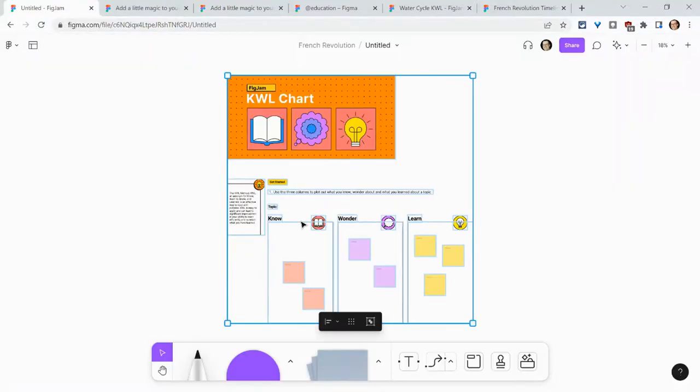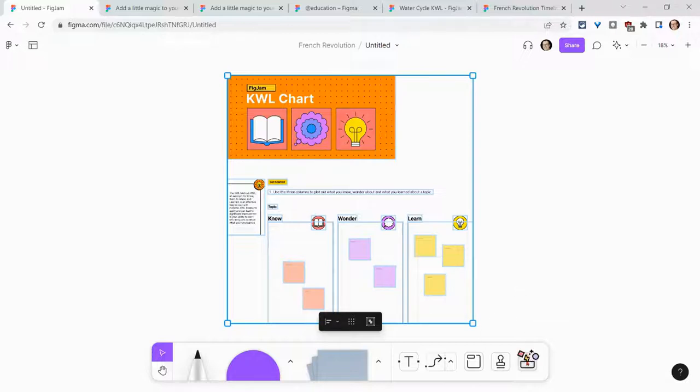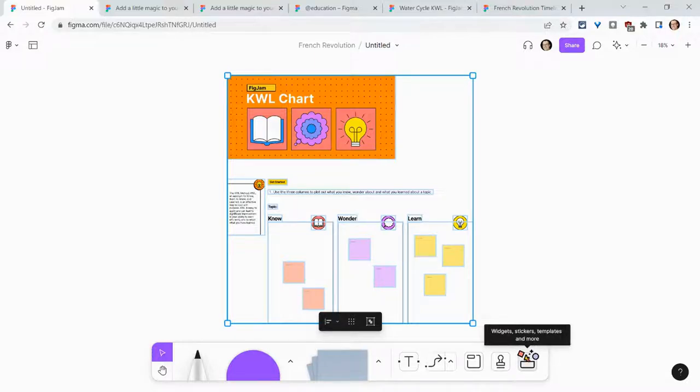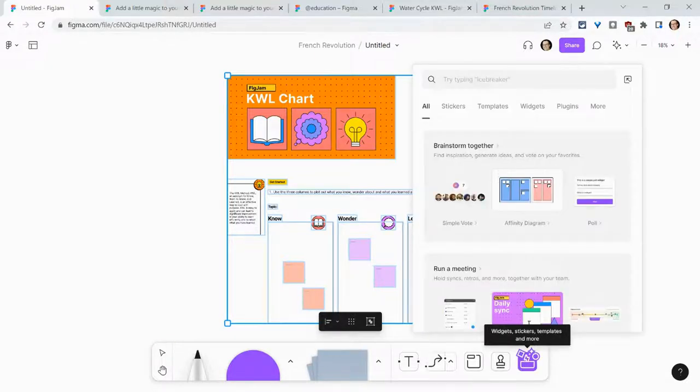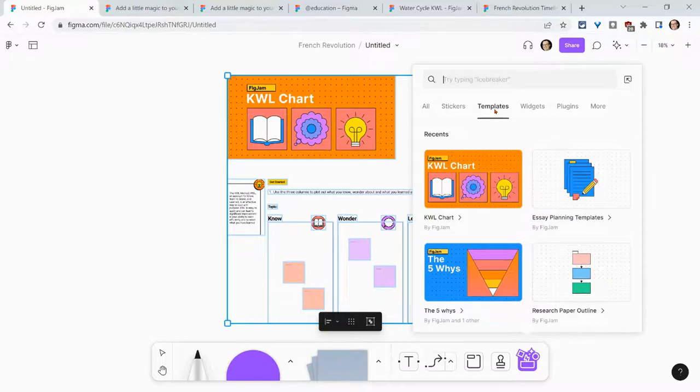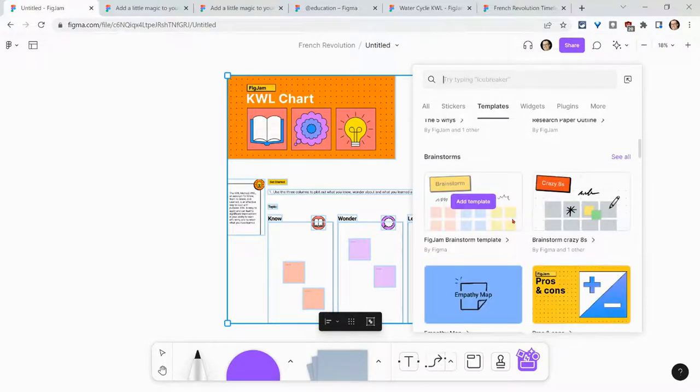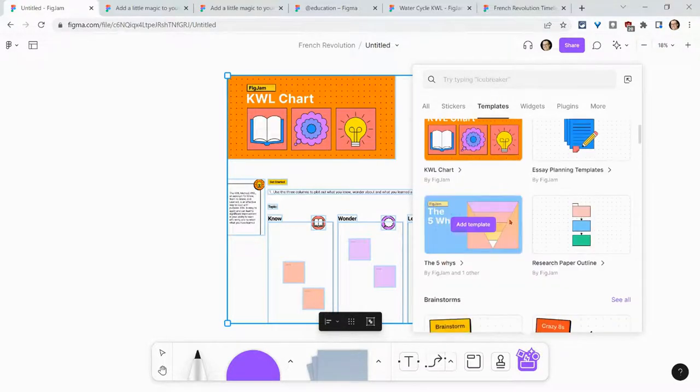So I'll start with this. And then you know what you can do? You can add more templates. Yes. So we click on the widgets, stickers, templates and more. We click on templates and they are all there.